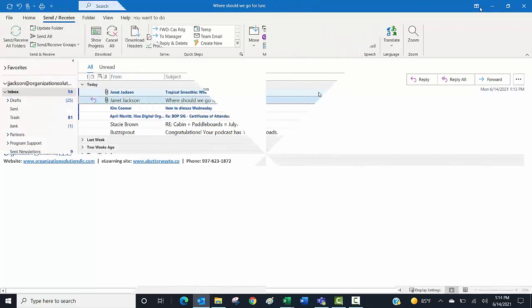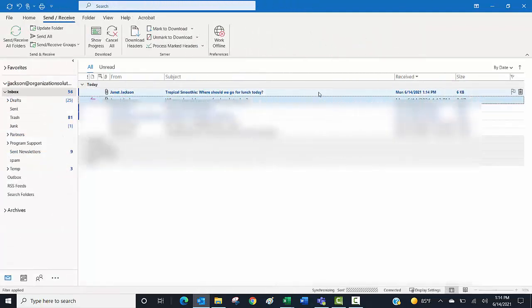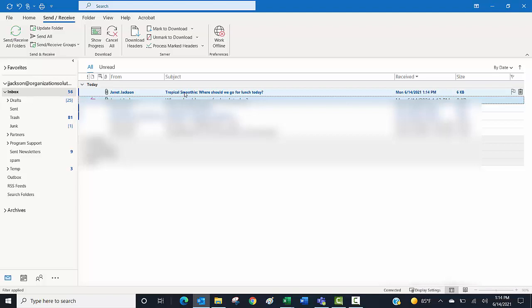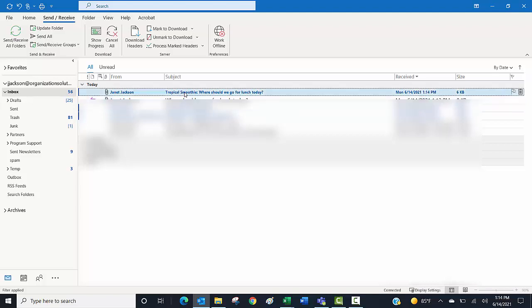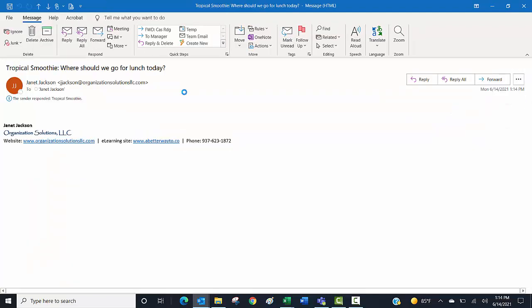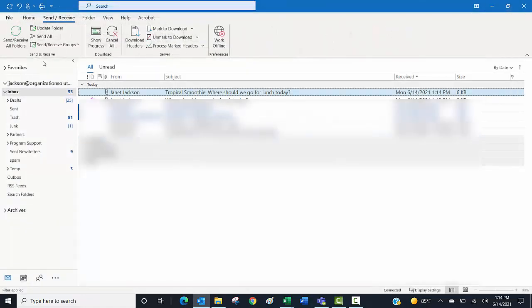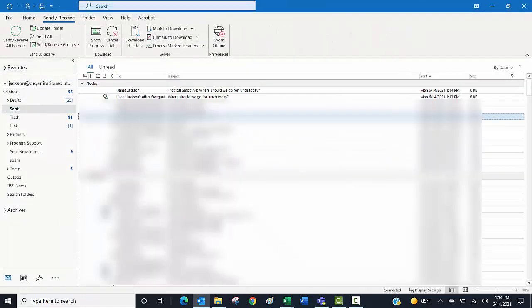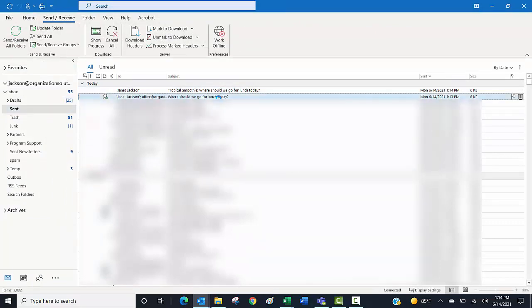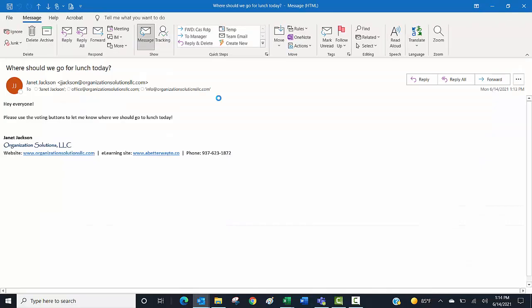I, the inviter or the person asking the question, will get a response that looks like this. In the subject line is their answer—I immediately know what they responded with. I can open it to see if there's additional comments, but there are not. So I can see this person chose to go to Tropical Smoothie.